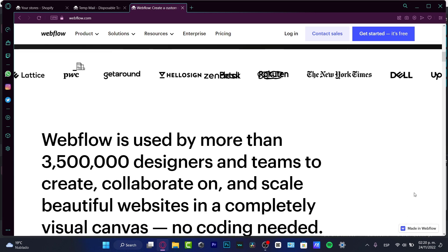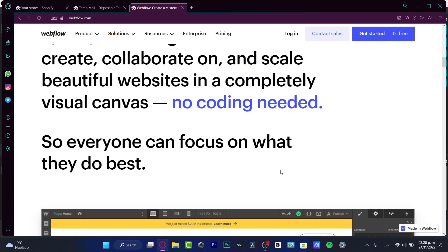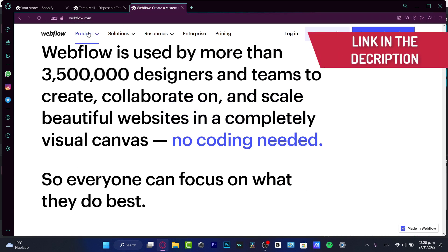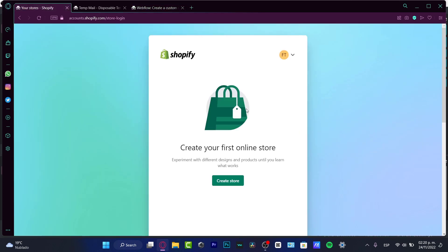We can start today, and of course we can start for free. I'm going to leave you a link down below in the description so you can get your Shopify store truly for free. You might get a few rewards, for example a 30-day free trial of a Shopify store.